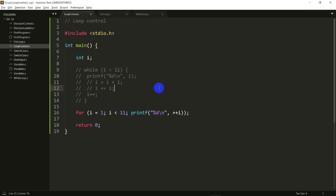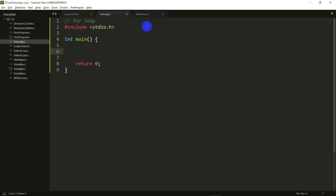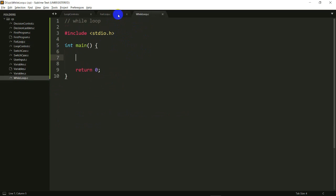This is the file we worked with in the previous video. In this video we're going to look at the do-while loop, but before that I want to prove a point that the for loop and the while loop are exactly identical behind the scenes. I've created two files: one is called for_loop.c and the other is called while_loop.c.